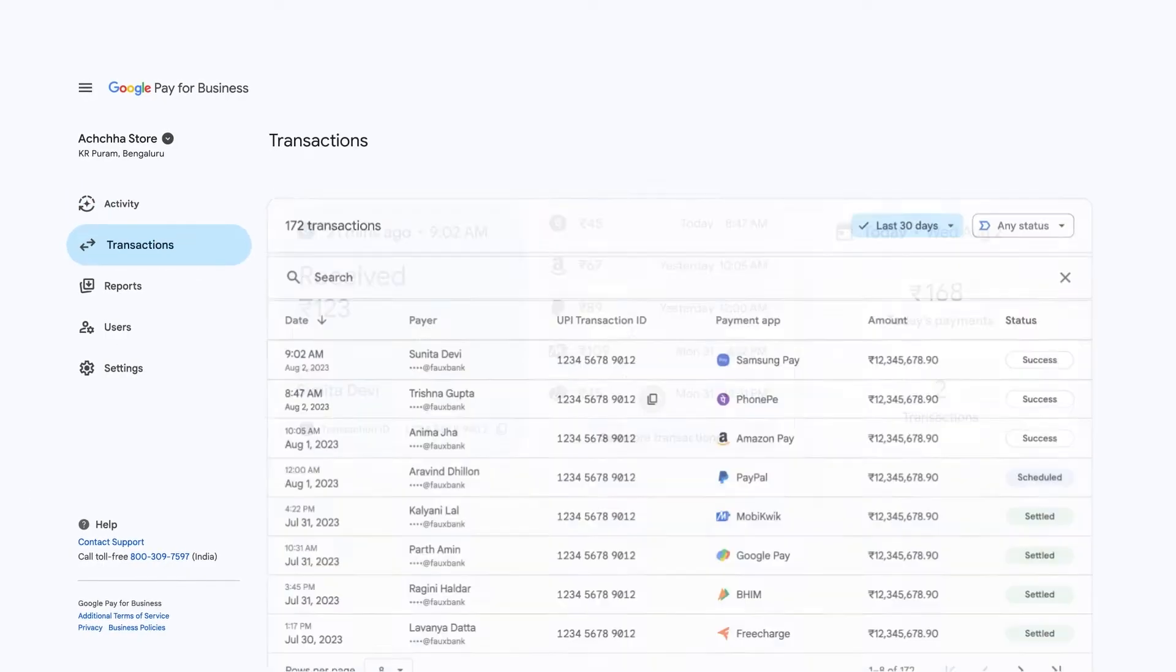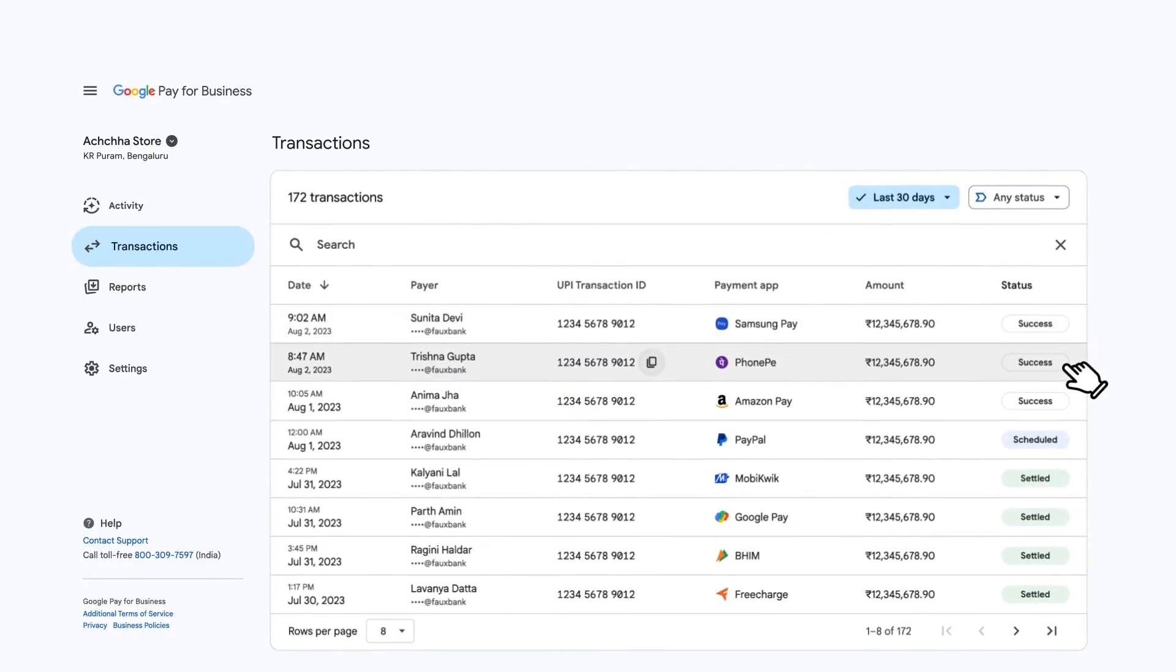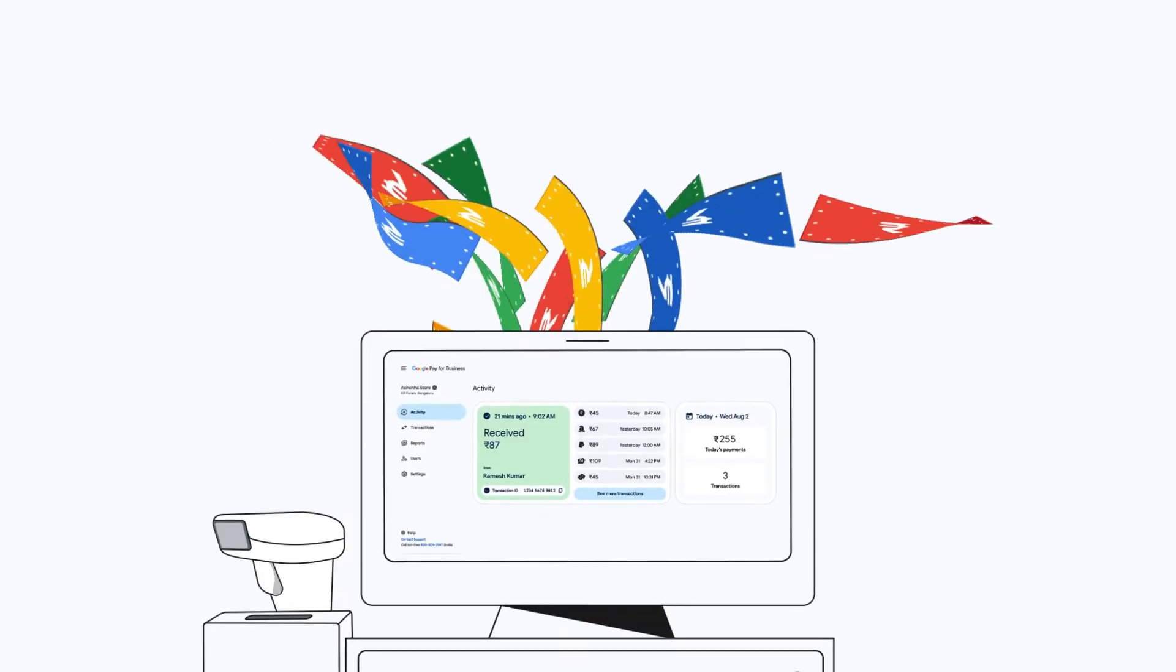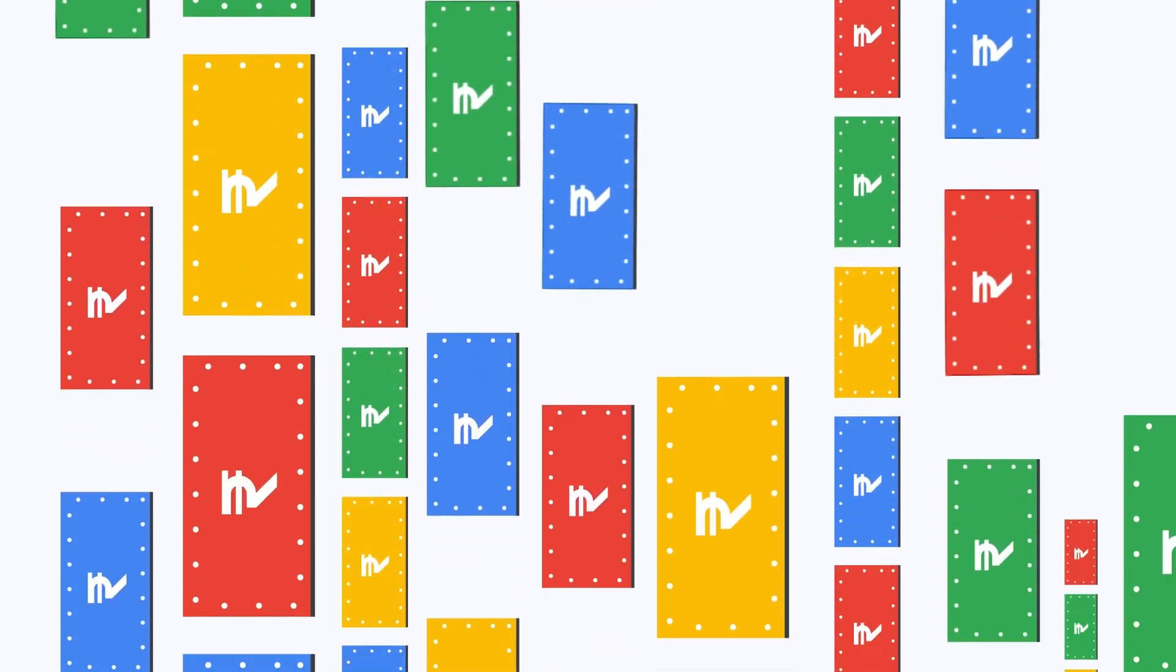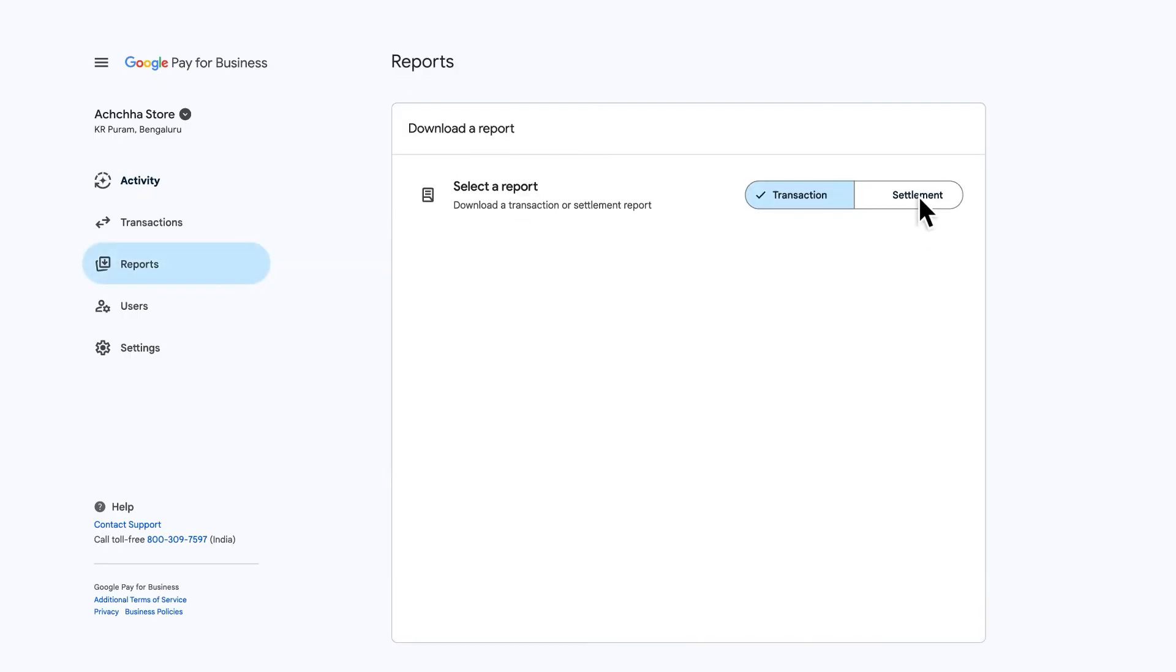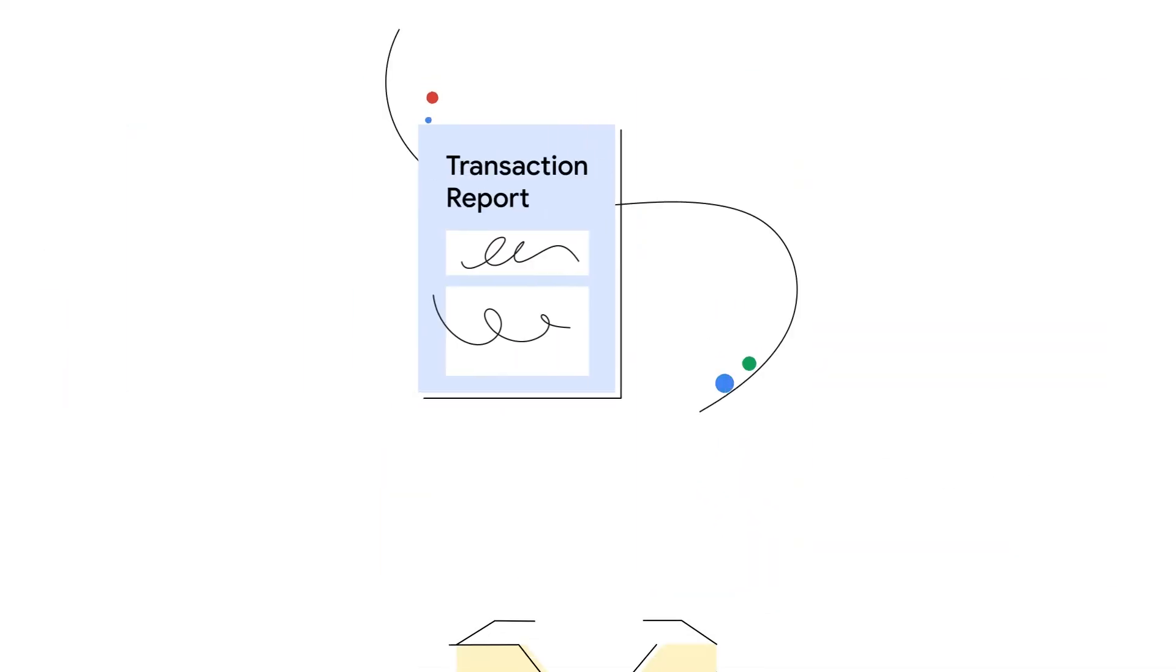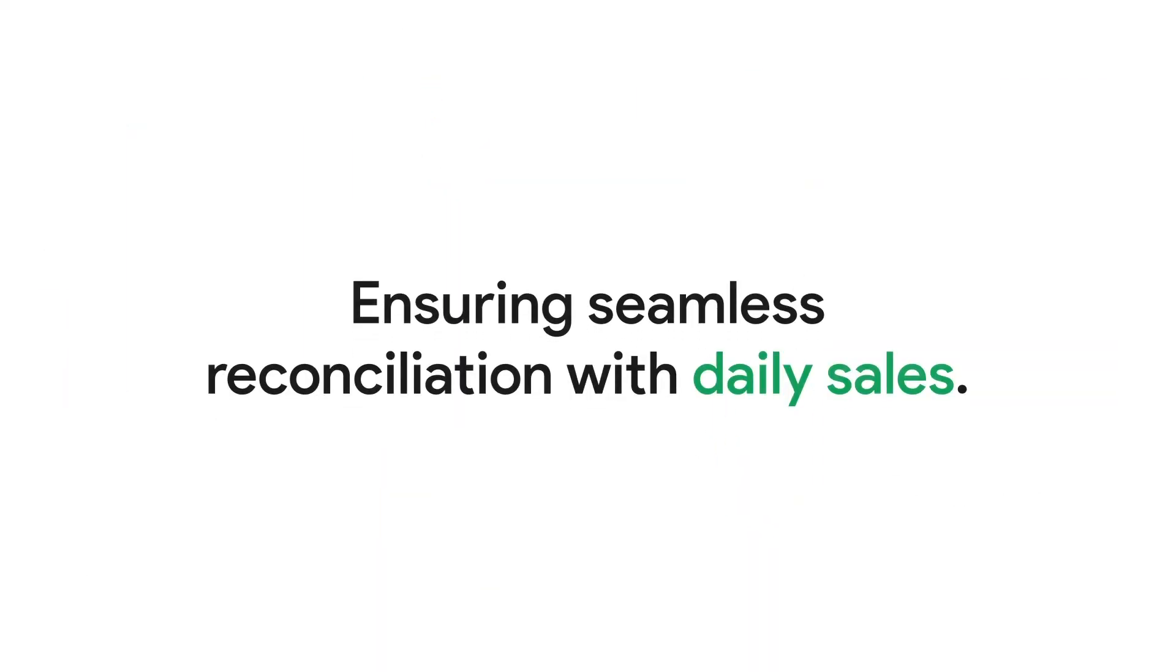The new dashboard features a dynamic display highlighting recent transactions, helping you keep track of simultaneous payments during rush hour. And the ability to download detailed transaction and settlement reports and share it with your CA, ensuring seamless reconciliation with daily sales.